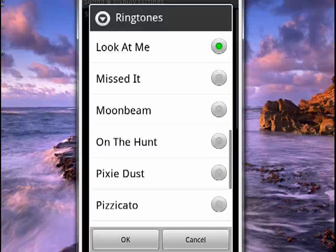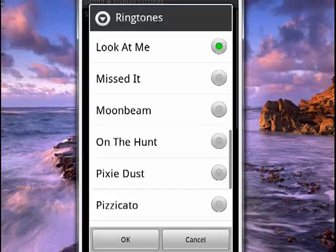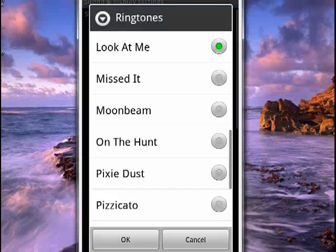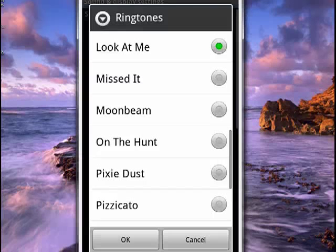Now it brings up a list of various ringtones that you can use to notify you of events like calendar events and so on. So this is different than your phone ringtone. Pick the one that you want, then tap OK.